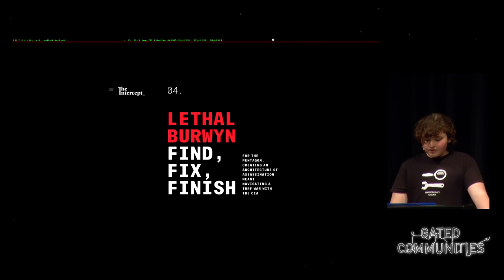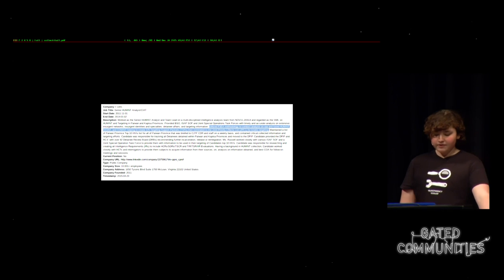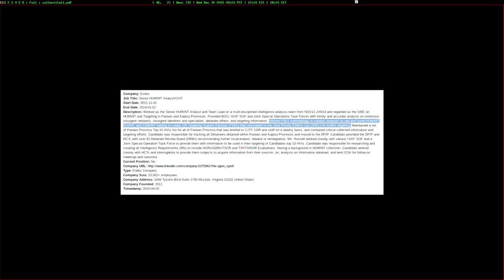So looking at her profile again, she says that she utilized F3A methodology to conduct analysis on raw-infused human signals and comints, helping to create 125 targeting support packets, then nominated to the joint priority effects list for kinetic targeting. Basically, what she means is that based on intercepted communications and information from human sources, possibly gained under duress from torture, she's deciding who should be killed and captured.